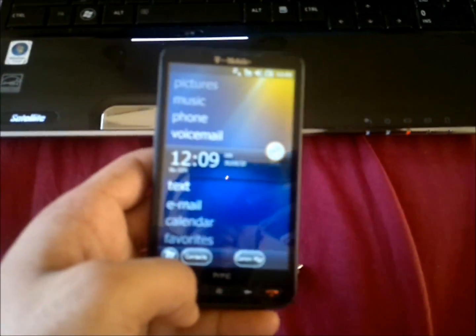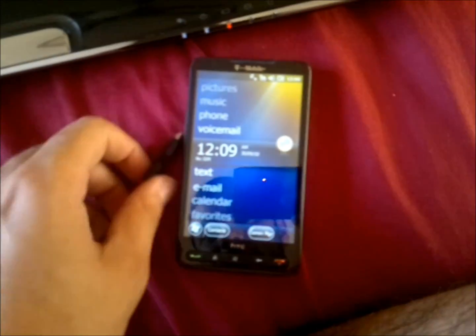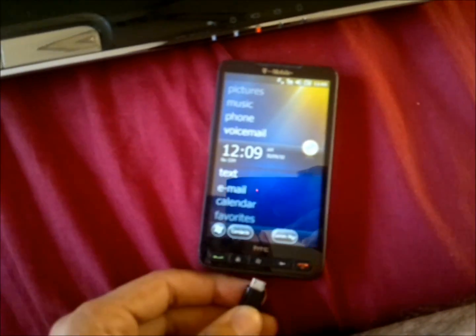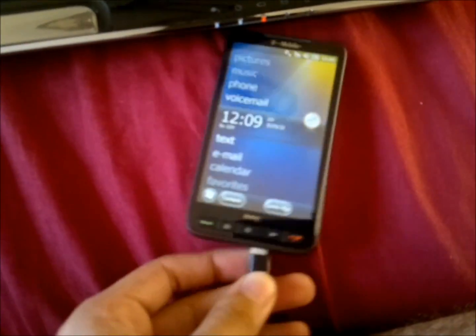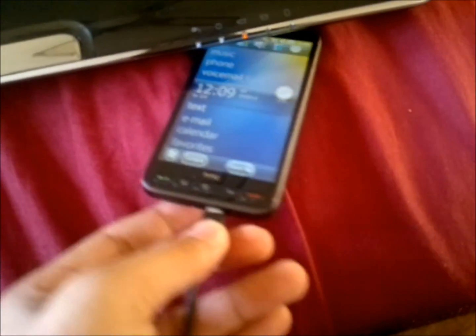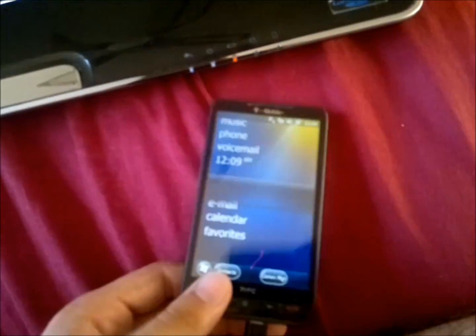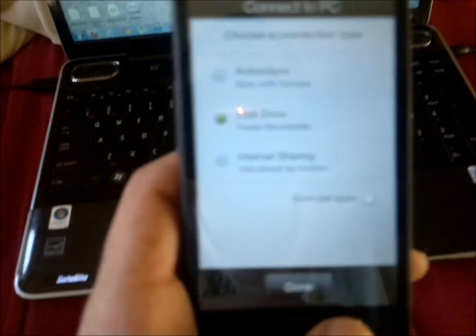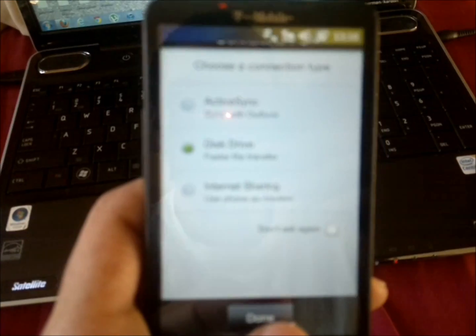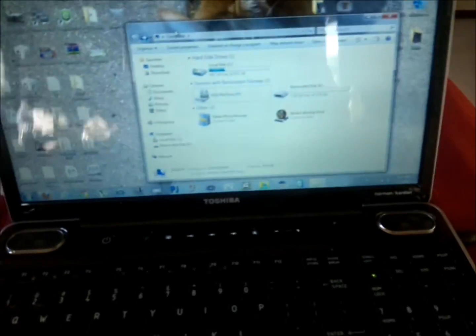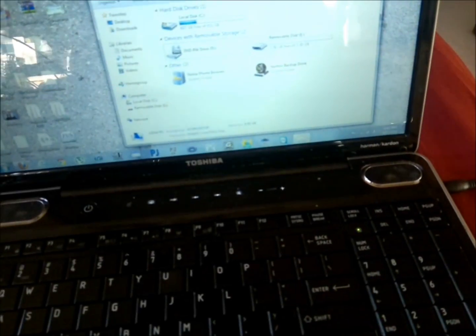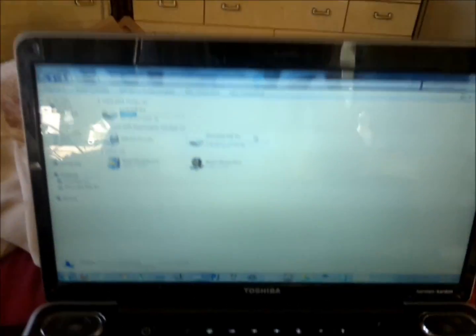What we're going to do is first hook up the phone to the computer and make sure you put it in disk drive mode. The computer's going to recognize it. You have to have a memory card in the phone.